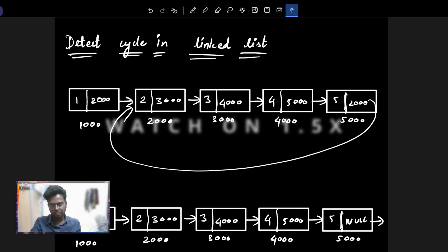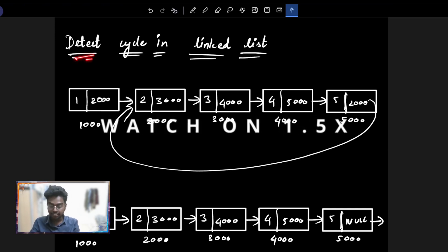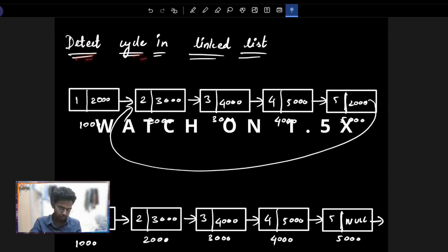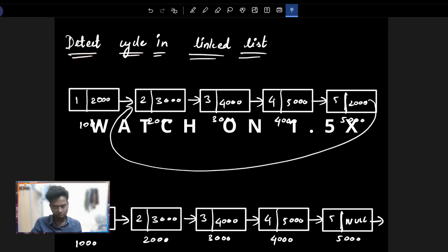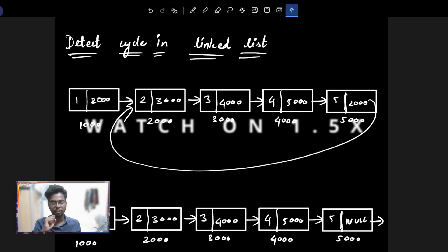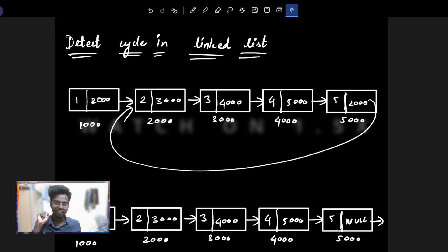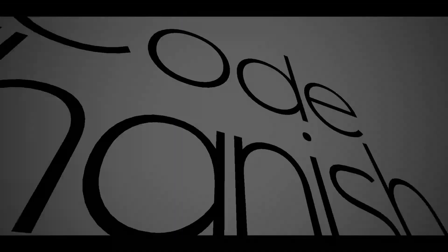Hi guys, welcome. In this video, we will detect a cycle in a linked list. Let's get started.